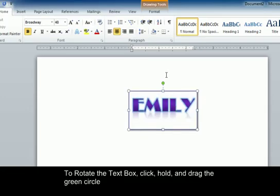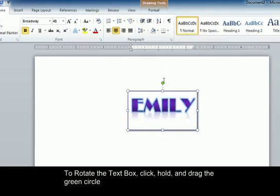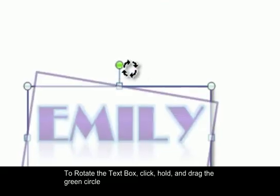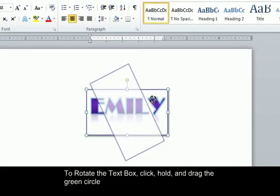You can also rotate the box by placing your cursor over the green circle, clicking, and turning.